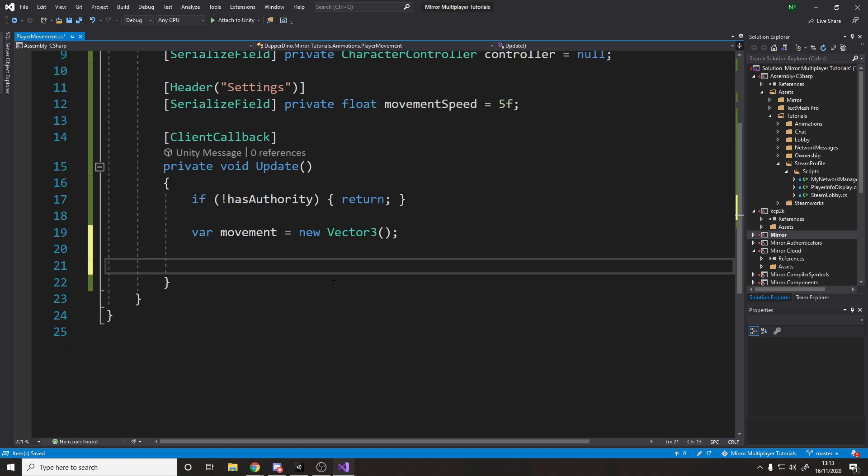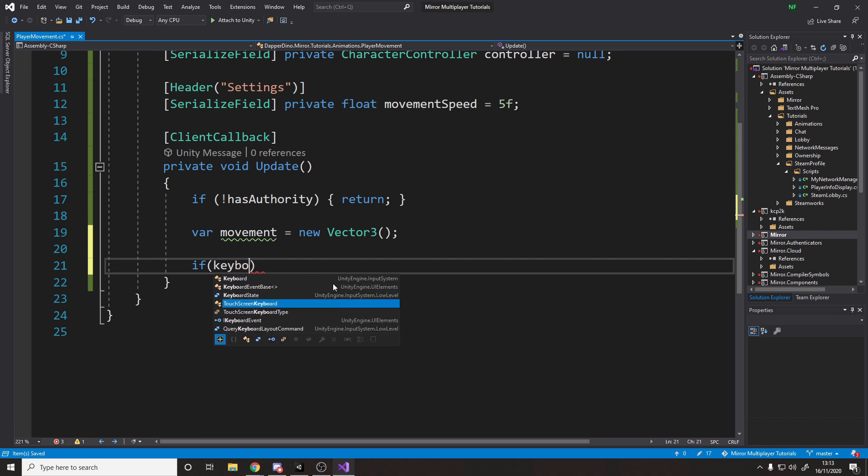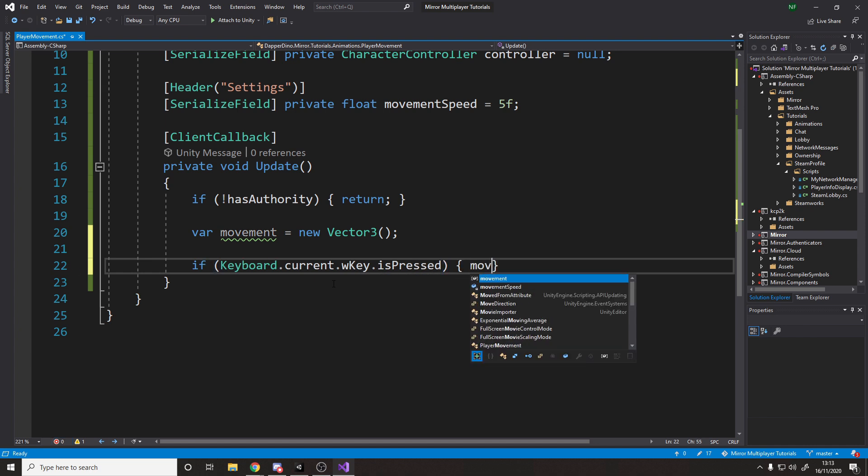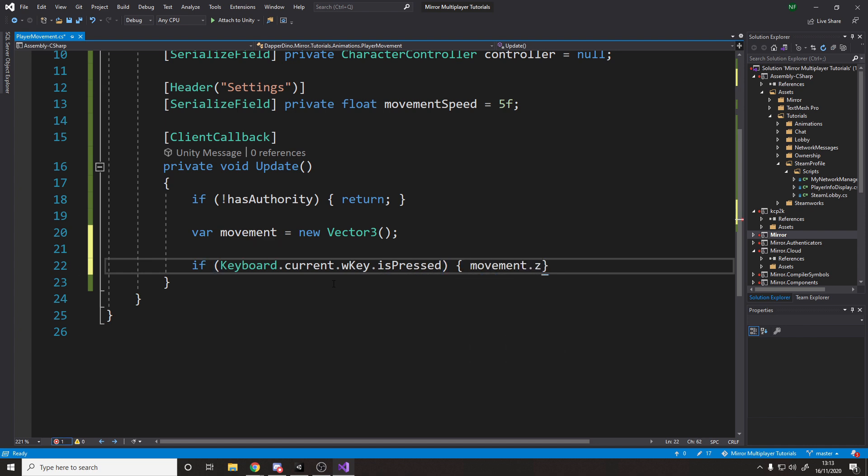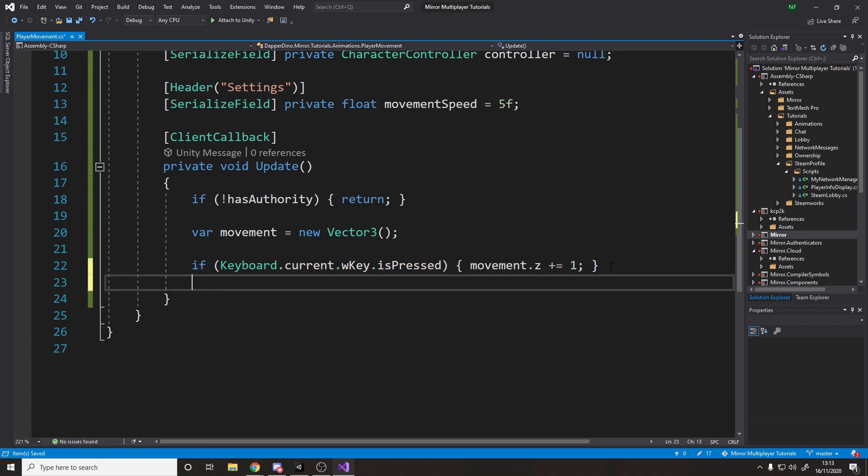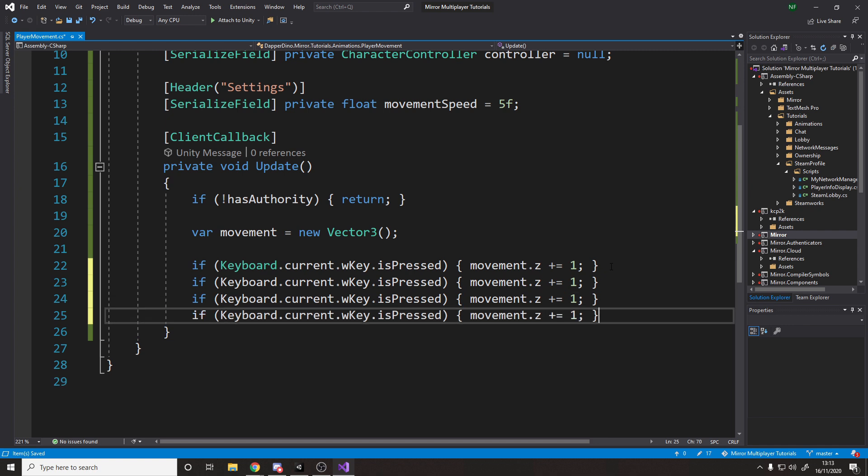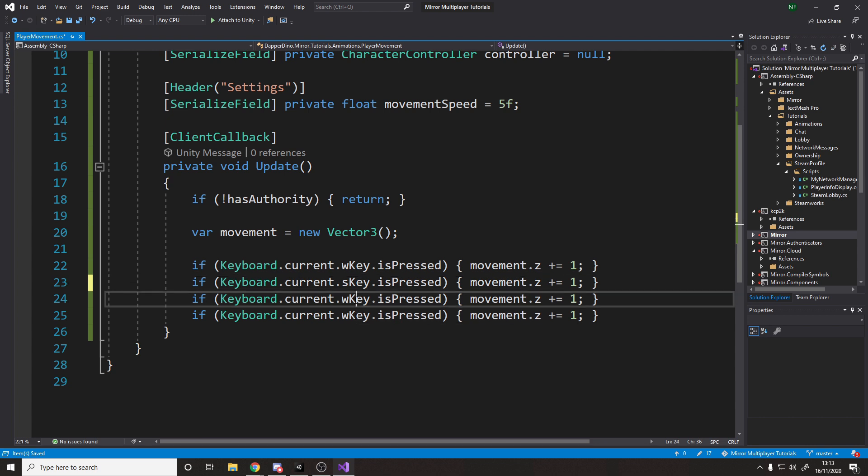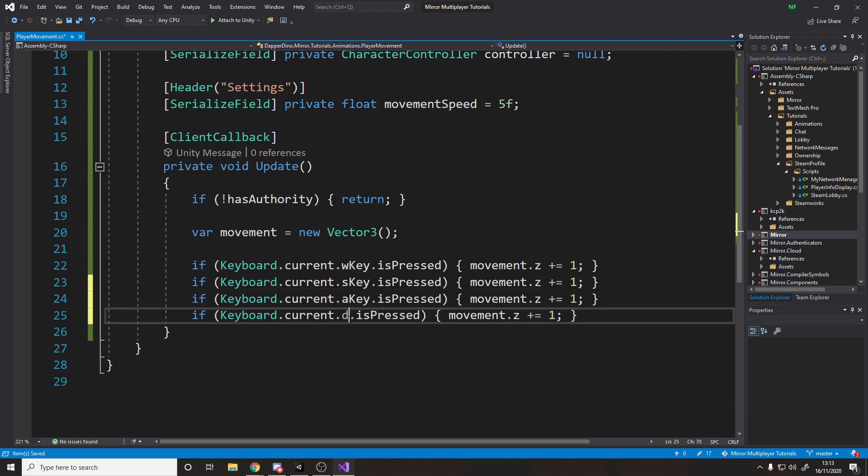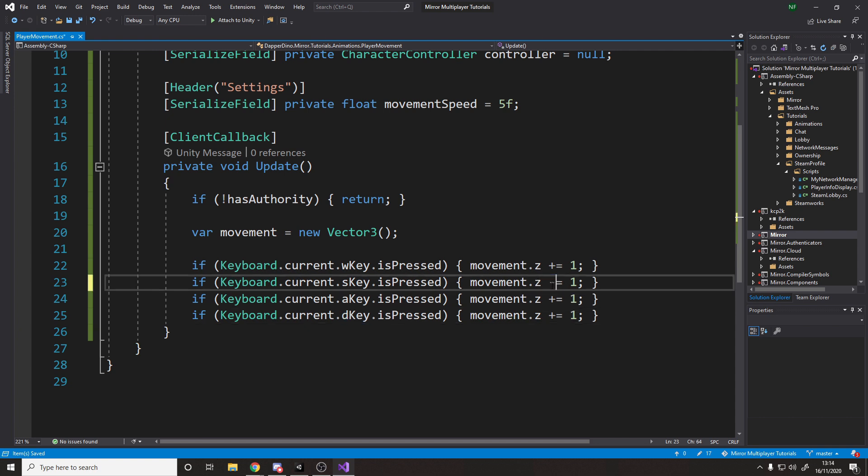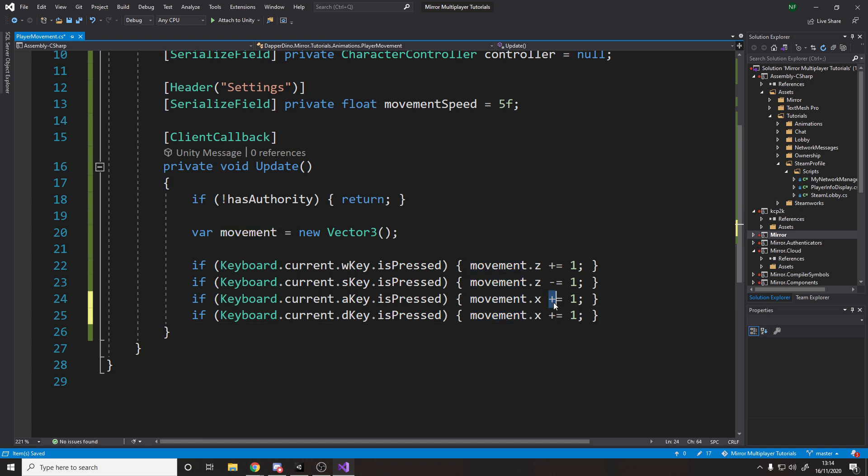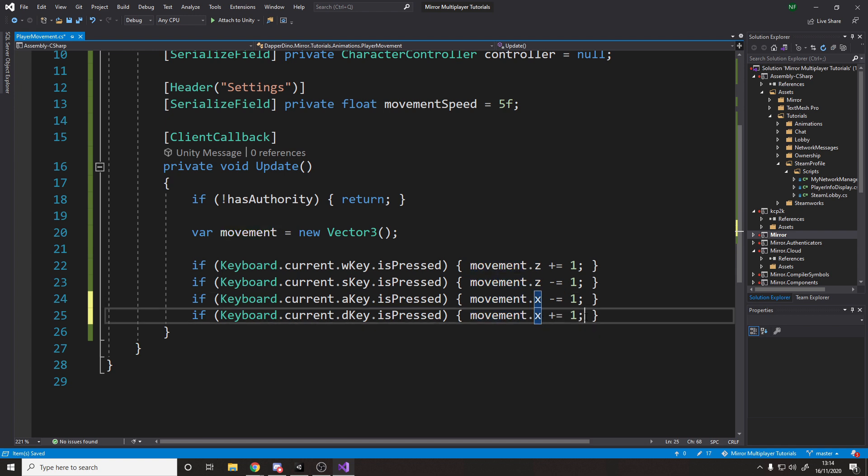And then for here, I'll just say if keyboard dot current dot w key is pressed, so if they're holding down the w key, then the movement for this frame on the z axis should be one, or plus equals one. And then what we'll say is we'll copy paste this three more times, and we'll say w key, so this is s key. And then we'll say over here the a key, and then finally the d key. And on the z axis, if they press s, well minus equals one. So if they press both, they just don't move anywhere. And then we need these to both be on the x-axis, and if they press a, it's to go left, so we minus, and if it's d, it's to go right, so we plus.